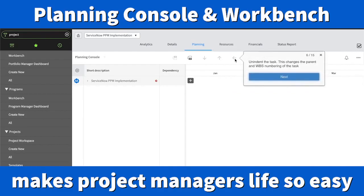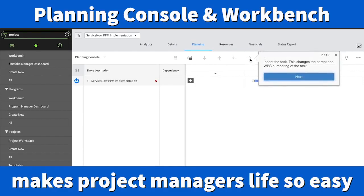The arrow pointing to the left lets you unindent a task. This will change the WBS numbering of the task. Some of you might ask, what is WBS? It stands for Work Breakdown Structure. You can indent or unindent using that arrow. Here is another way of indenting and unindenting the WBS — the Work Breakdown Structure list. Once you click there, you can change the WBS number of the task.